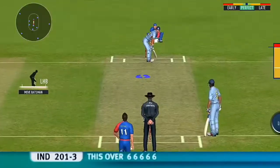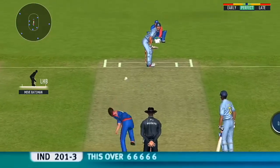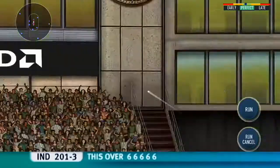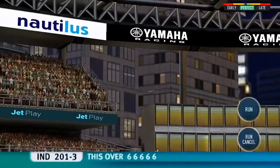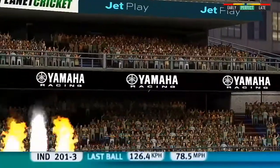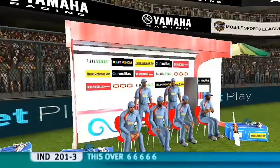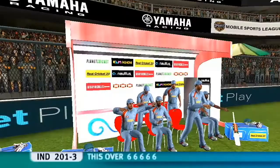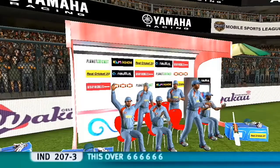Last ball of the innings and he's put it away — oh, has it? Yes! Into the crowd! Six sixes, and then over!